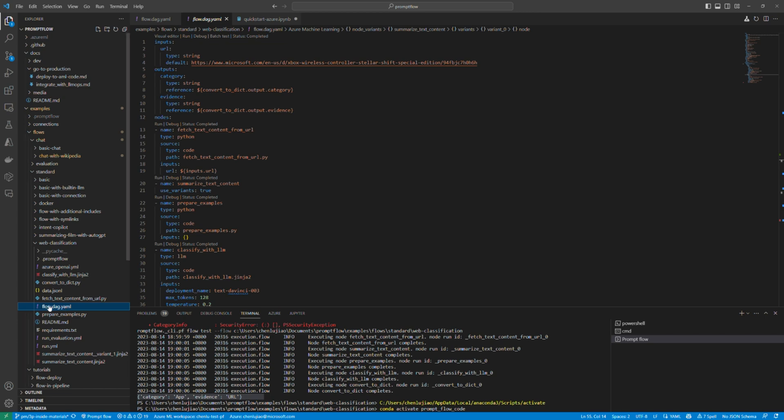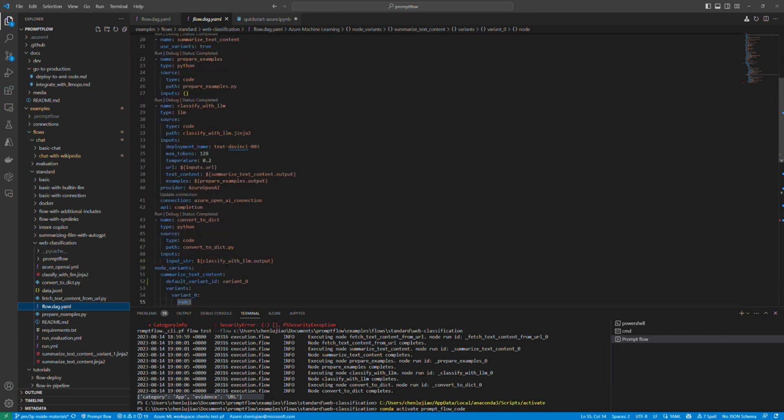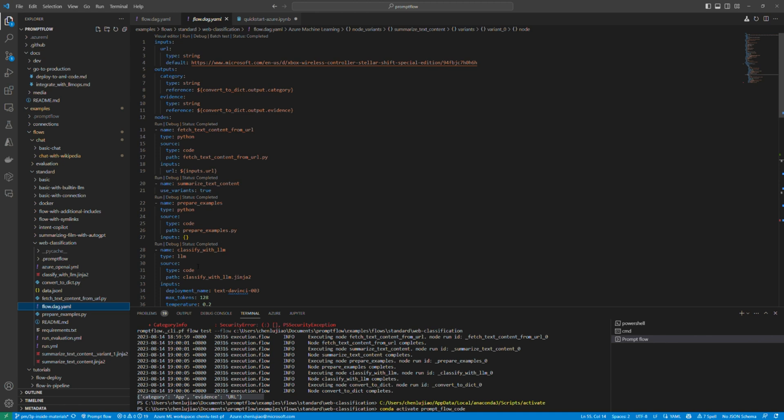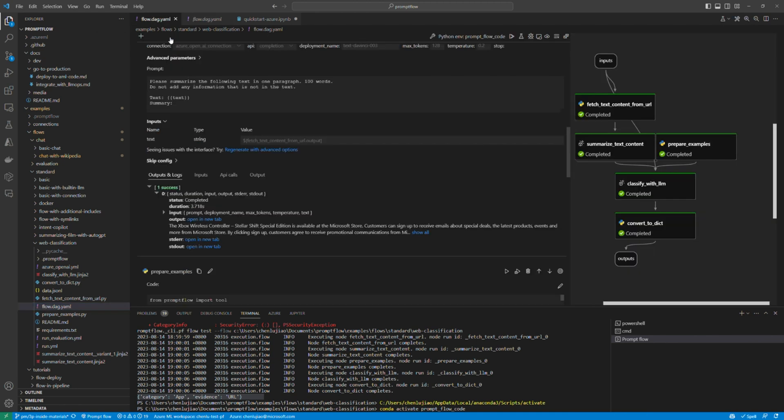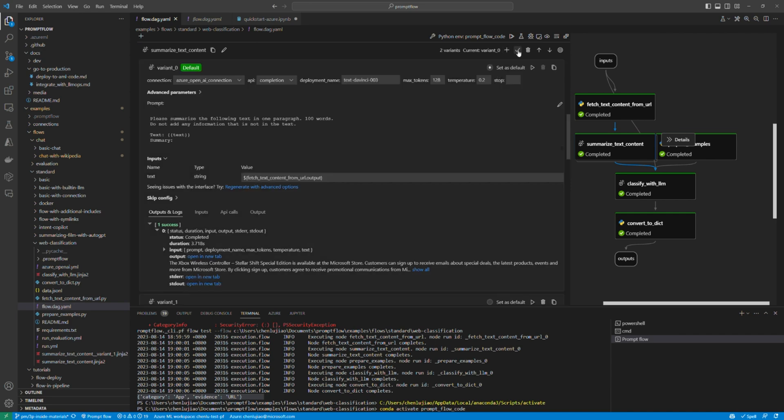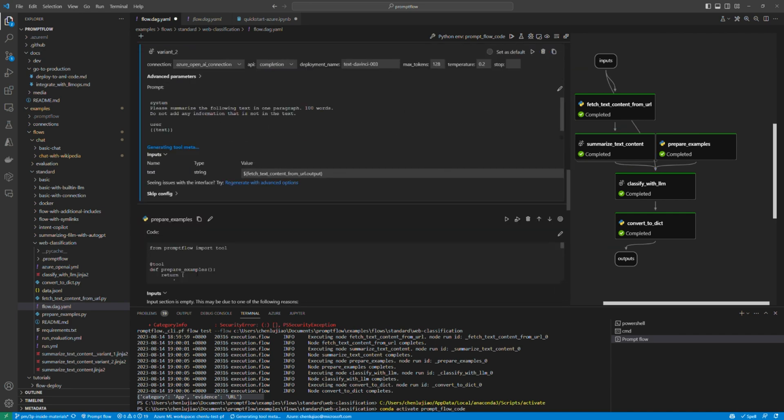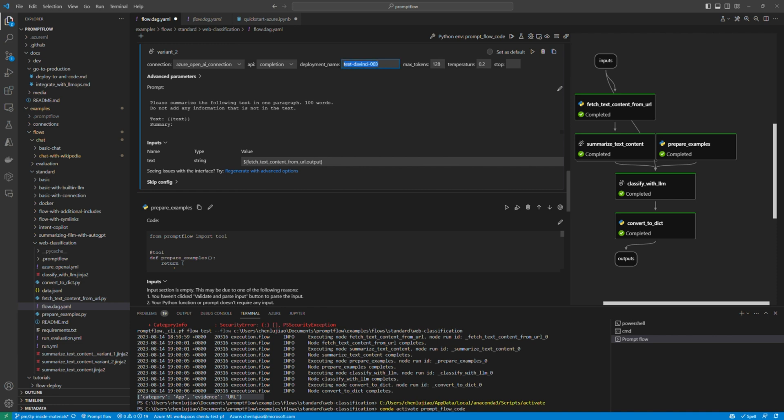Finally, let's talk about local iterative development. Besides the prompt flow SDK, you can install prompt flow extension in VS Code, which provides a fast and efficient way to test and refine your flow. With similar UI experience as workspace portal, you can easily develop your flow in VS Code locally.